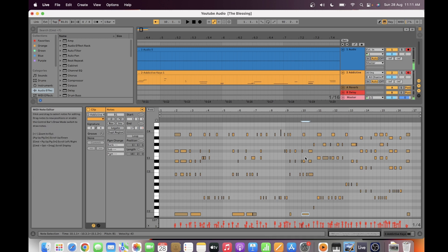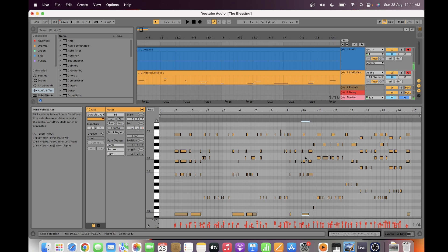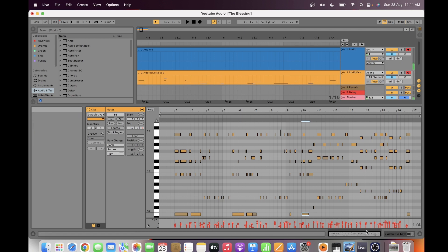That's the advantage of recording your audio as a MIDI track. You can adjust each note and the timing. Then you can adjust the pitch or the velocity by increasing or decreasing this.